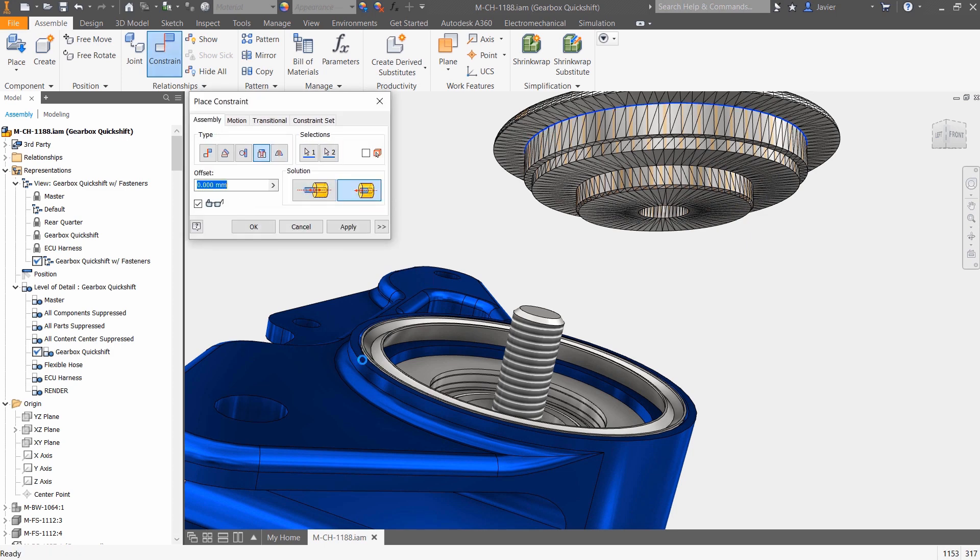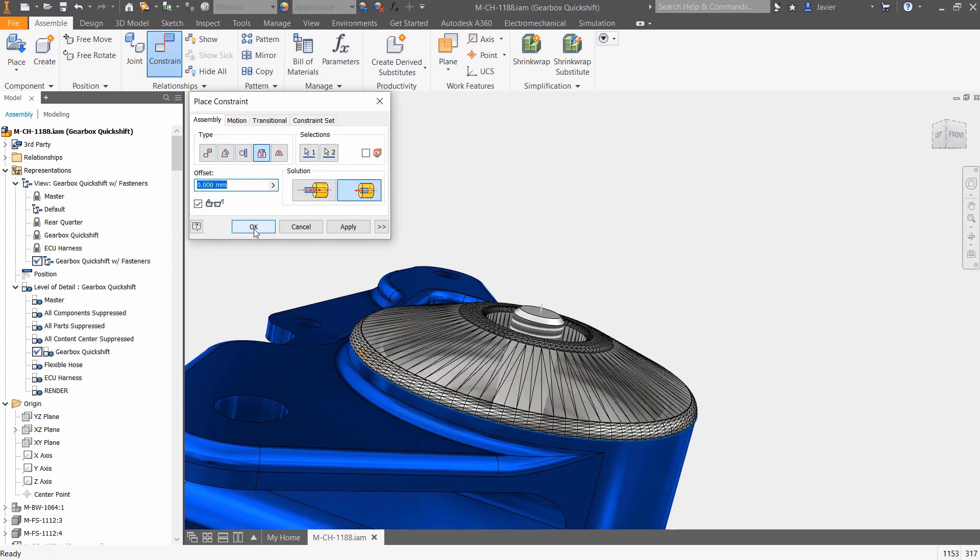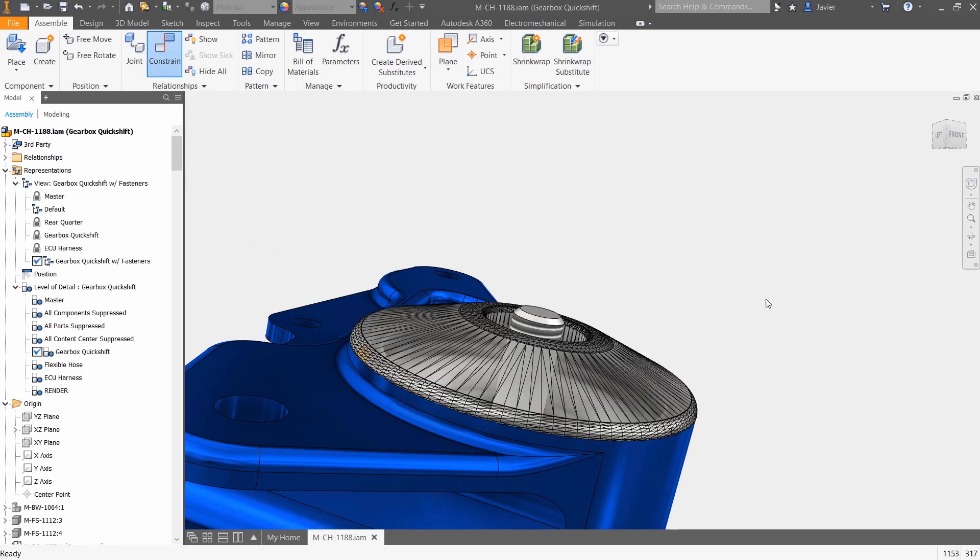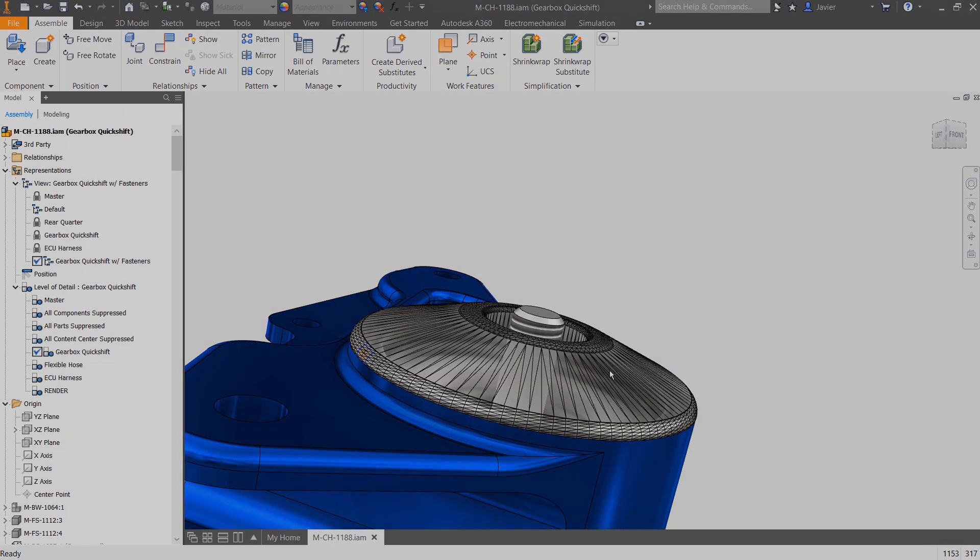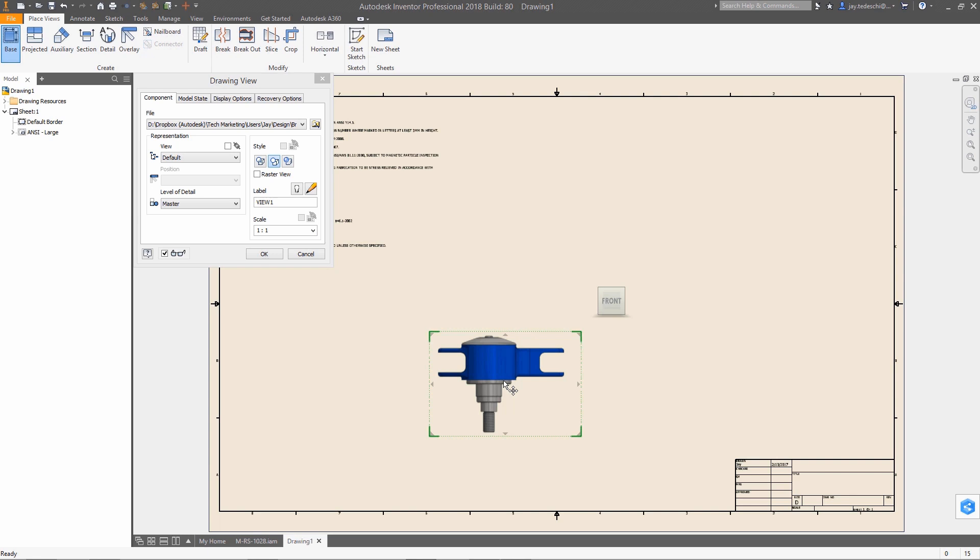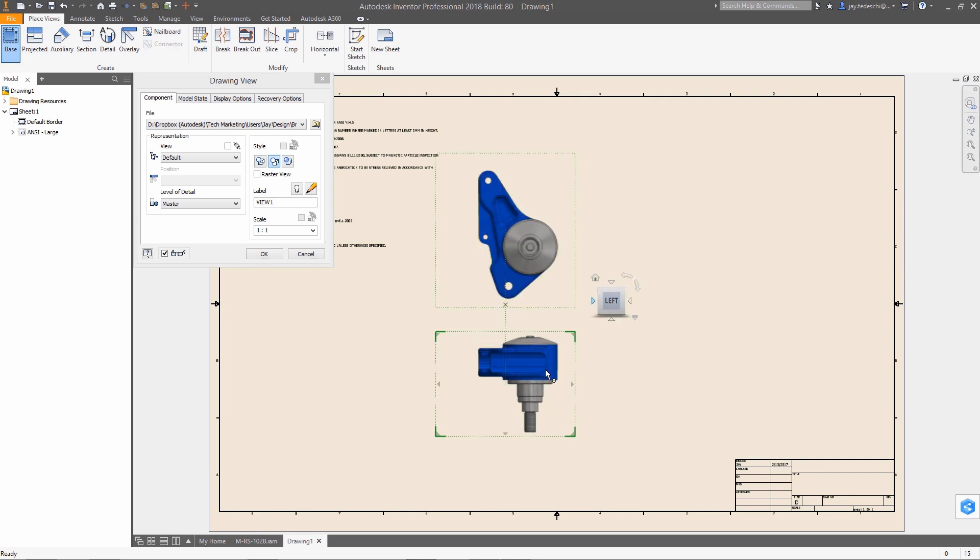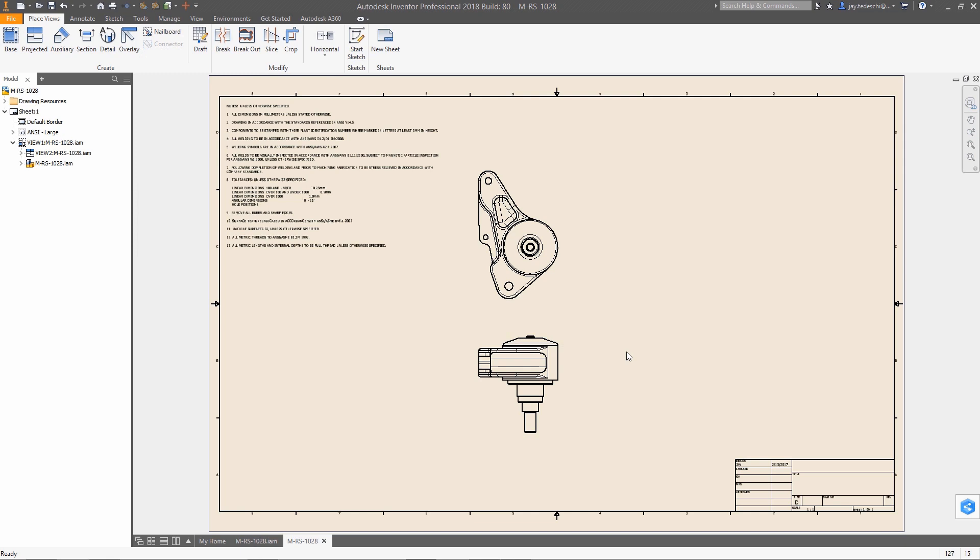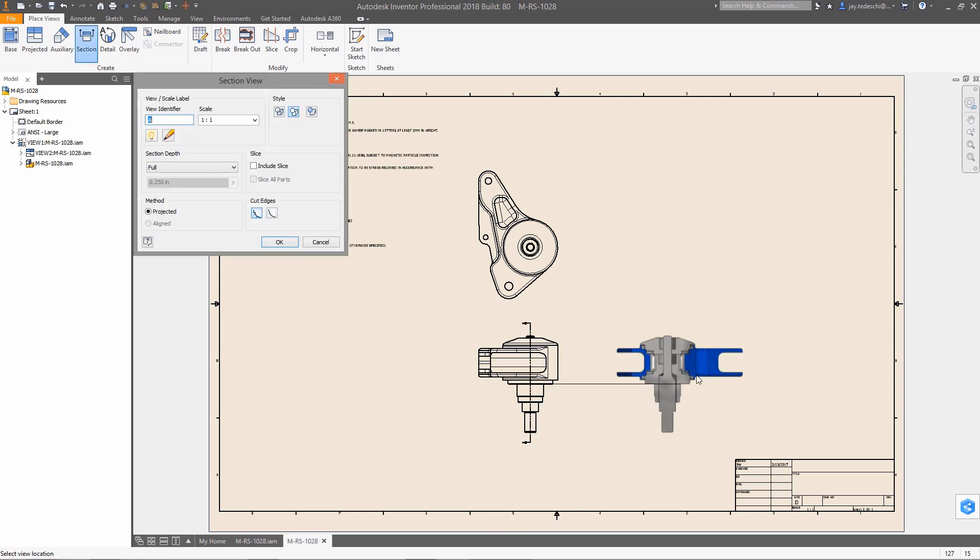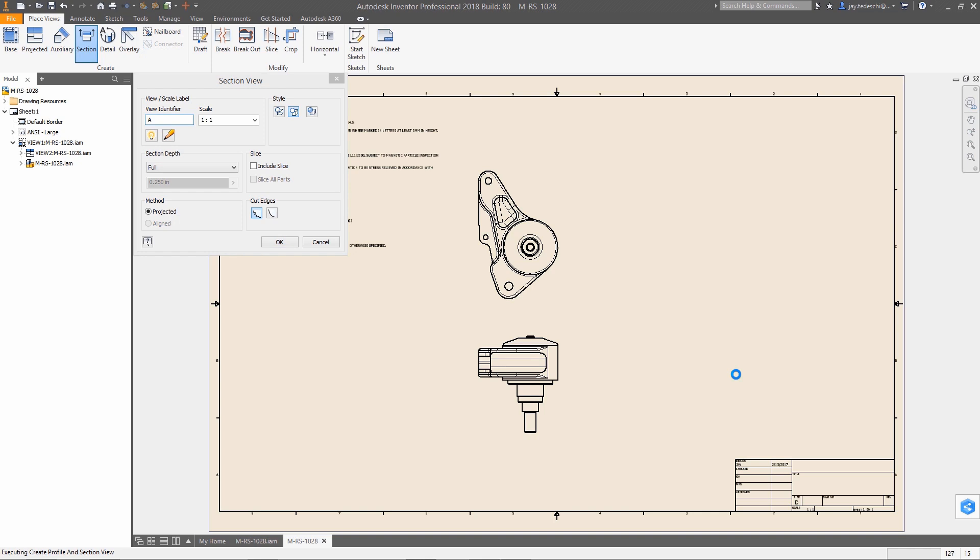And finally, expanded support for mesh geometry, typically the result of scanned data, means that you have more options with regards to use of this data type in your designs. Mesh objects can easily be inserted and constrained in an assembly, and are now fully supported in the drawing environment.